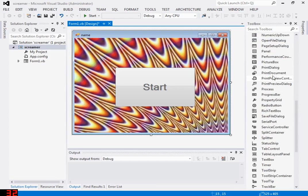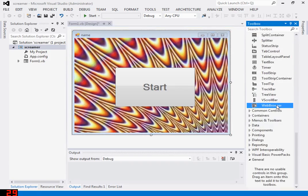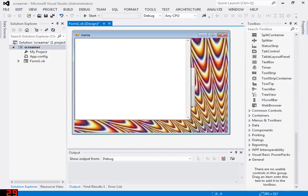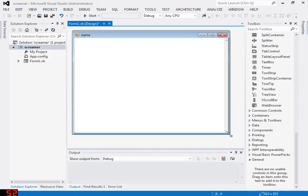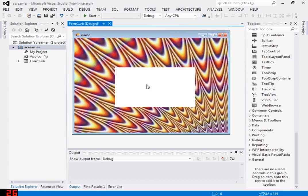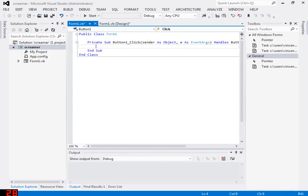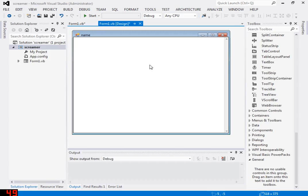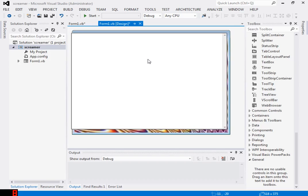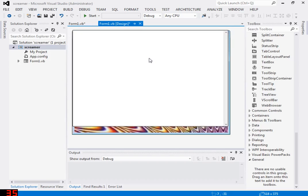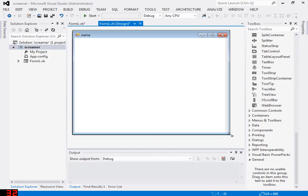Now we're gonna add a web browser, make it fill up this whole thing. And then now we are going to double-click on the button, come back over here, fix the web browser so it takes up the whole application like that.